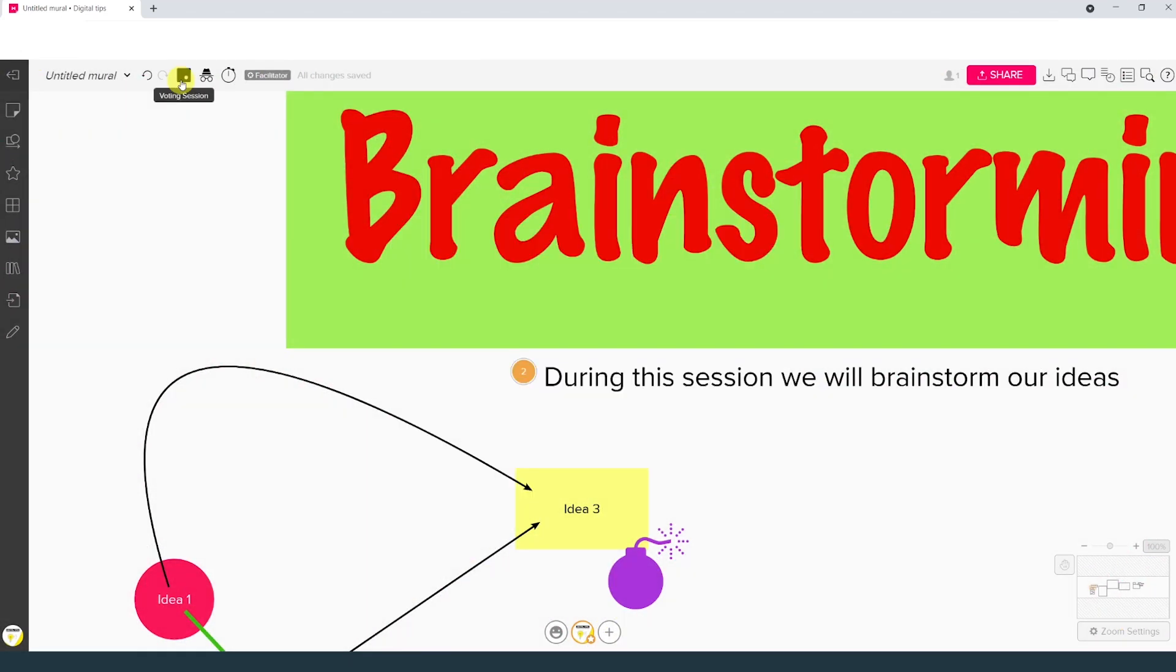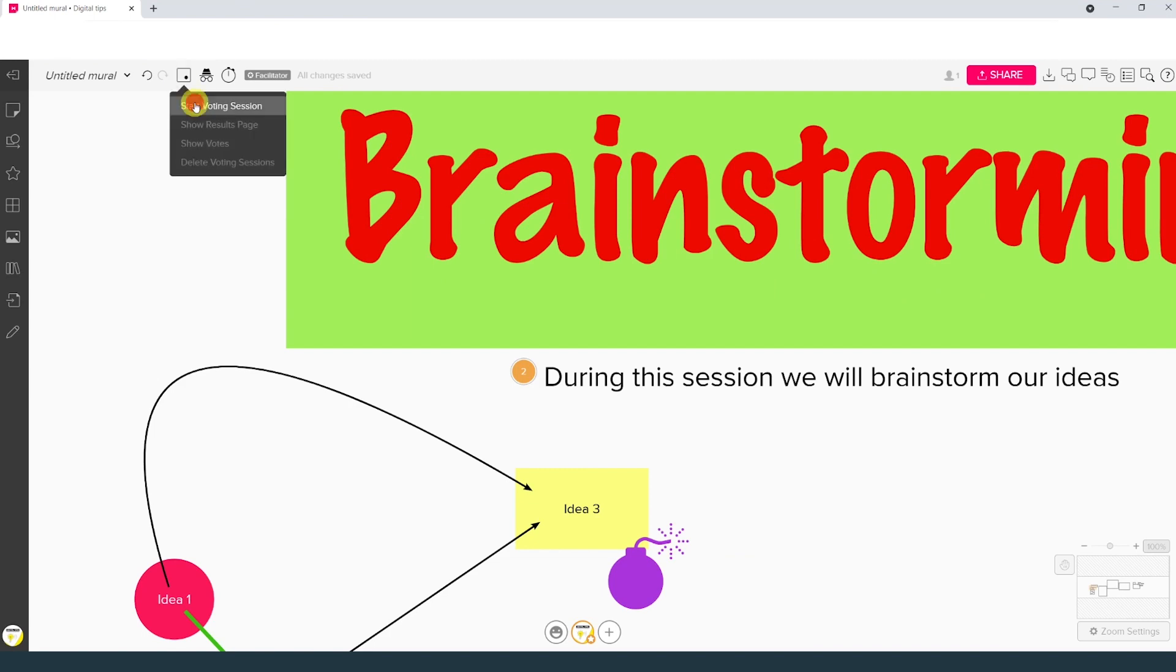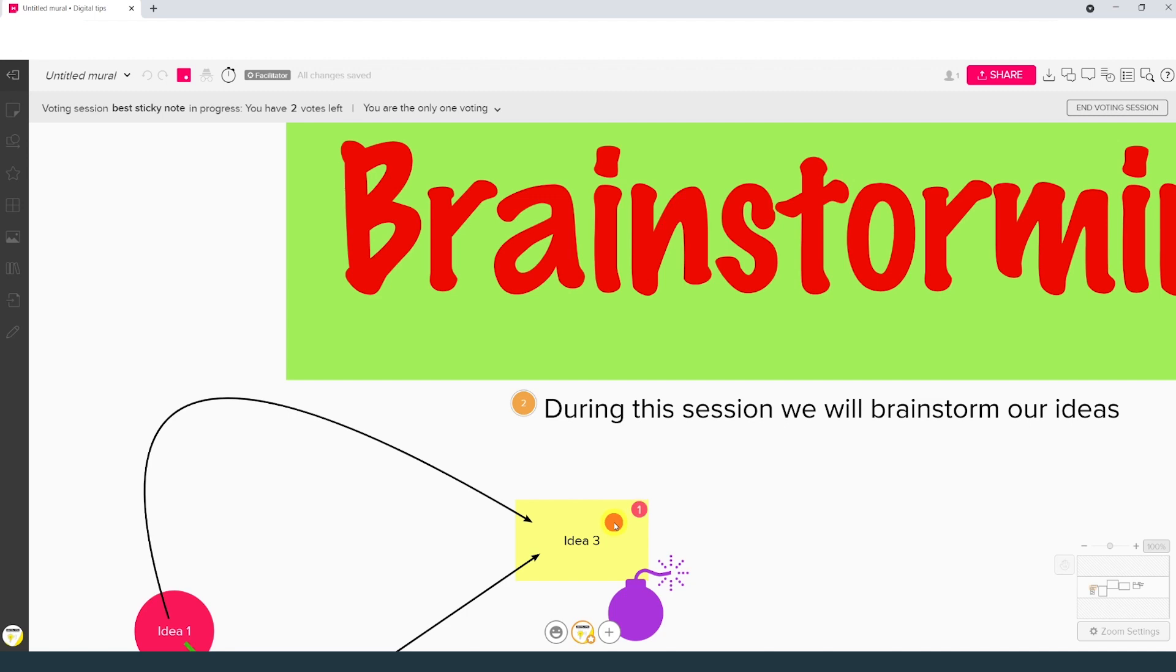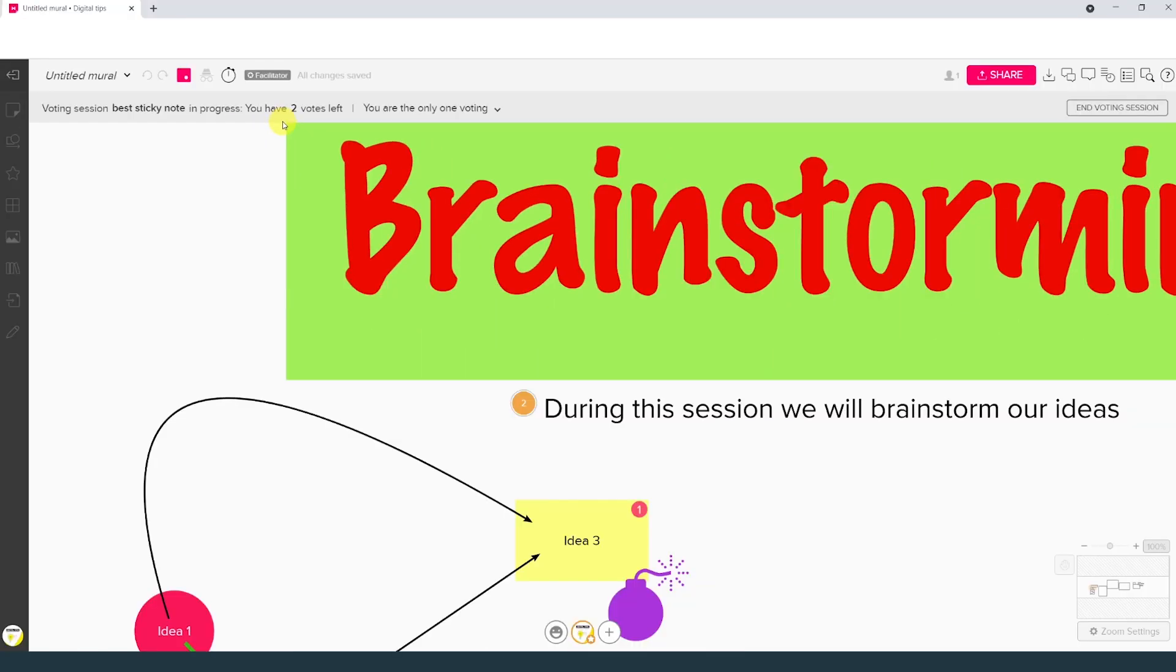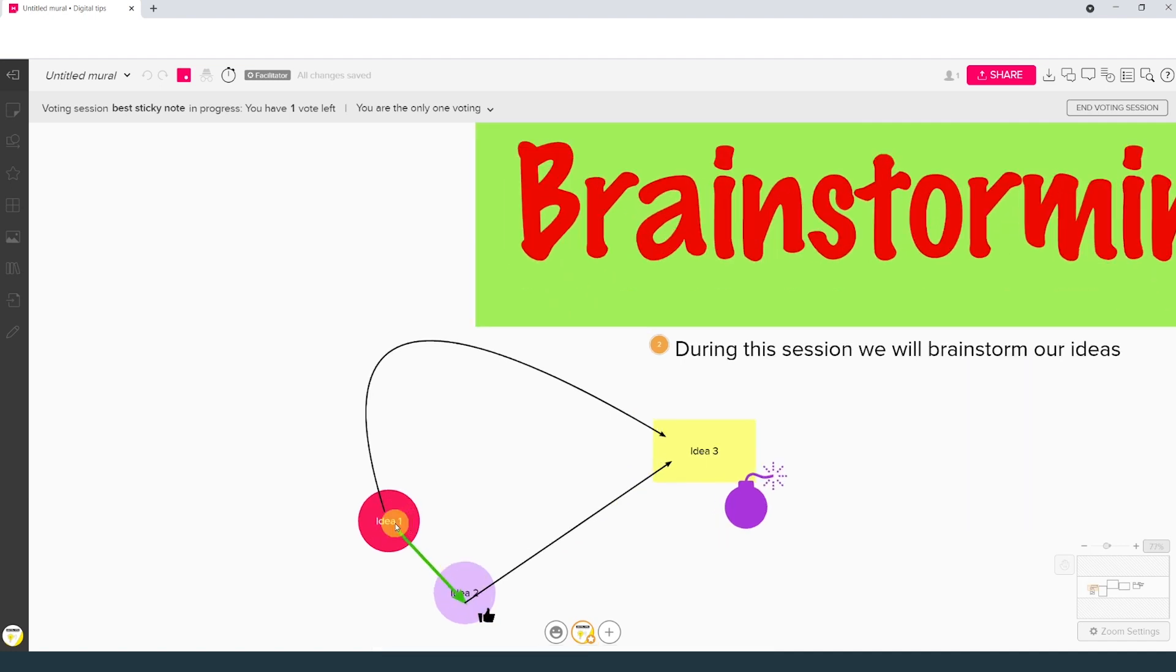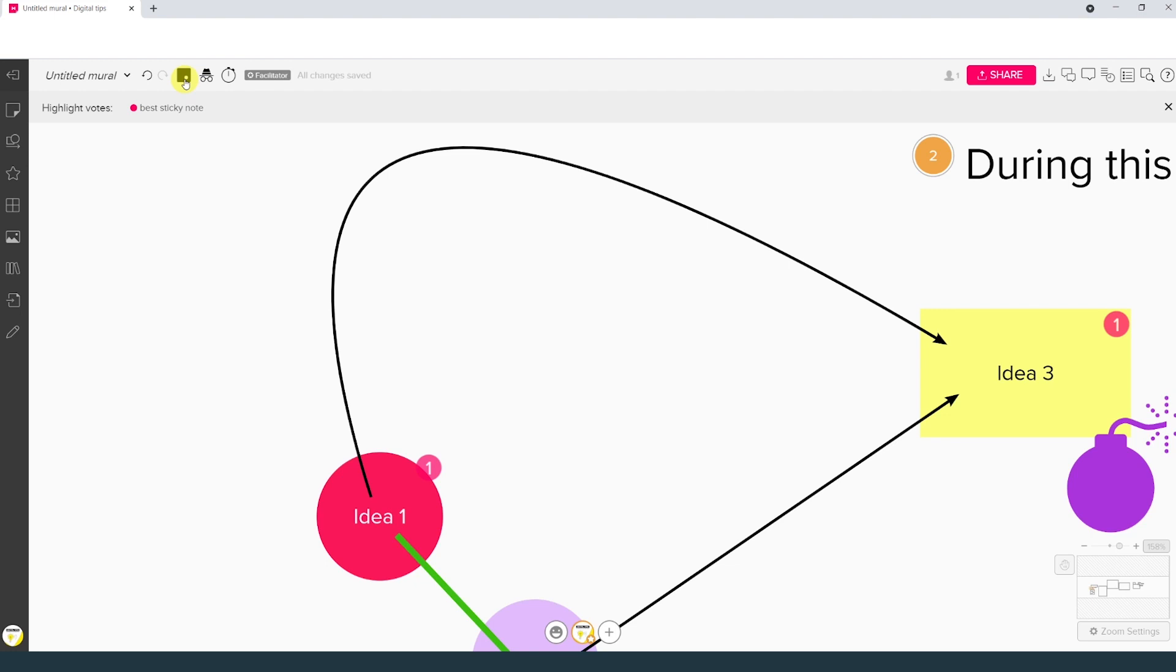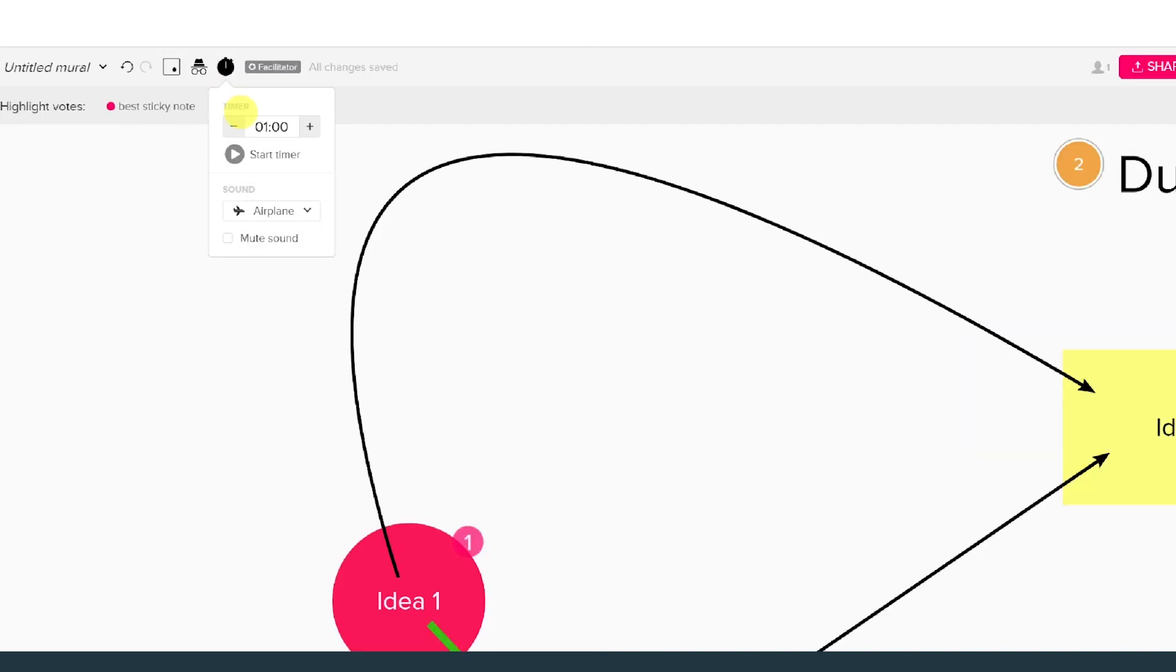At the top we have the voting session option, which we were not able to see in Miro because it was not part of the free plan. We can give a name to the voting session, assign a number of votes to each participant, and then start the vote. At the top you see that I still have three, then two, then one, then zero votes left. And when I click on an object, you see the number of votes going up. And we can end the voting session, then review a summary of all votes. There's a private mode, and then there's also a timer that can be useful for certain type of activities, like for example the voting. That was the Mural board.